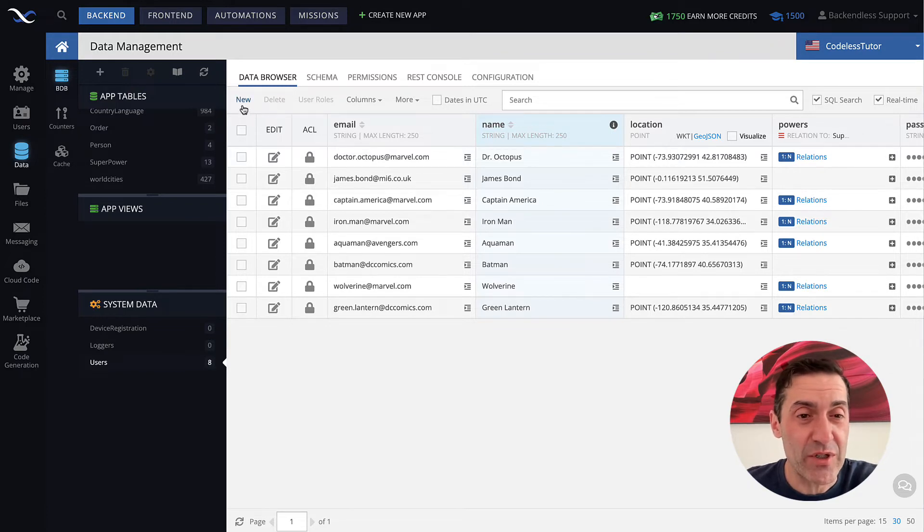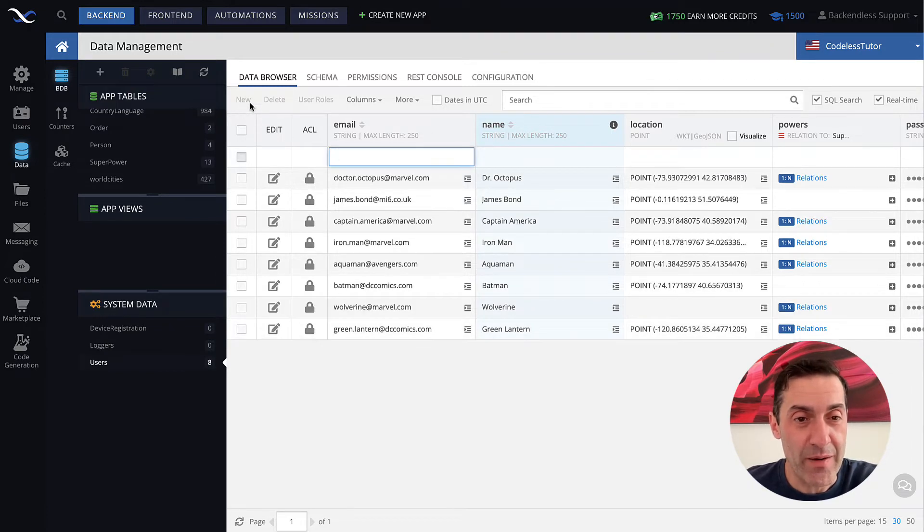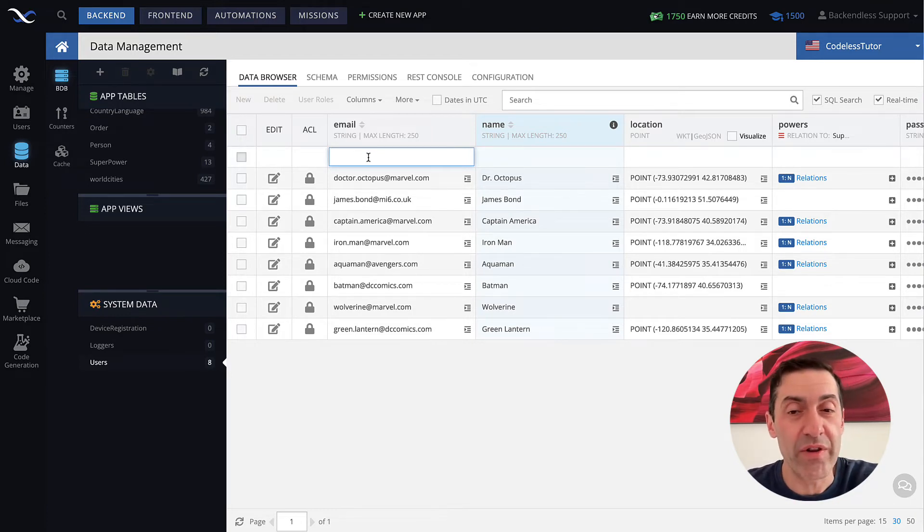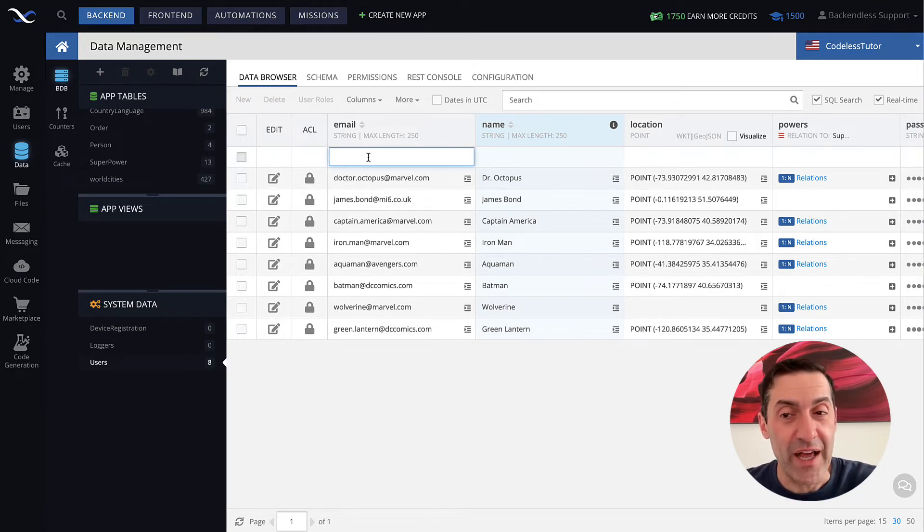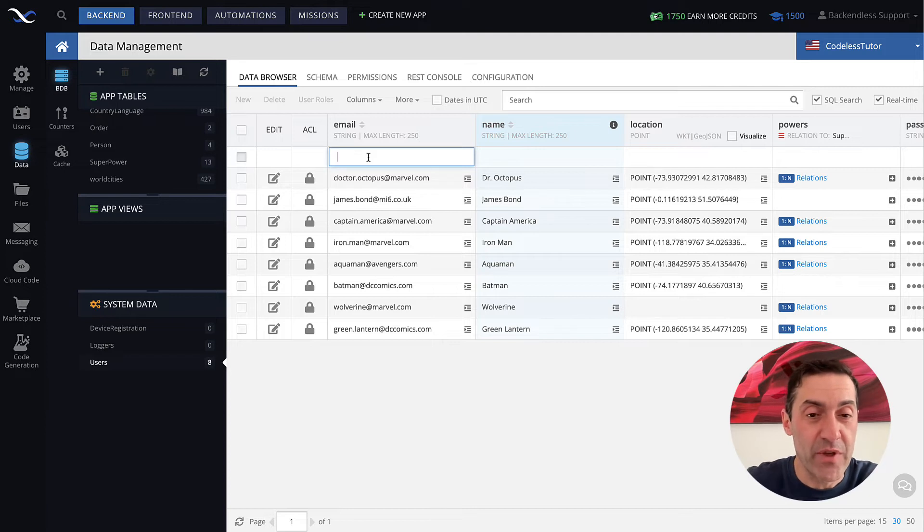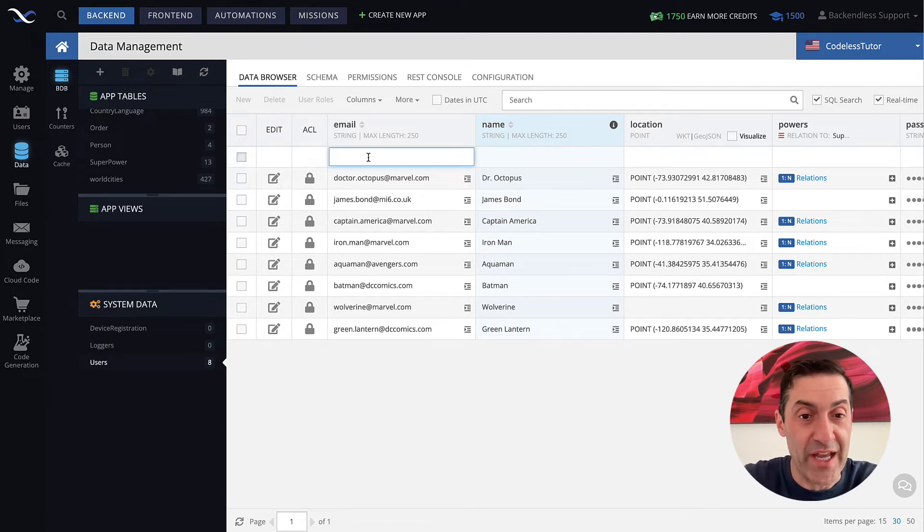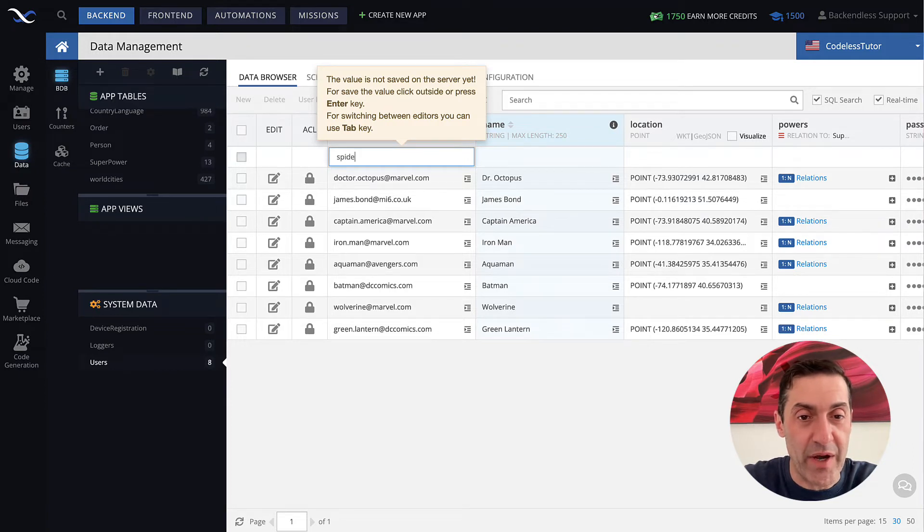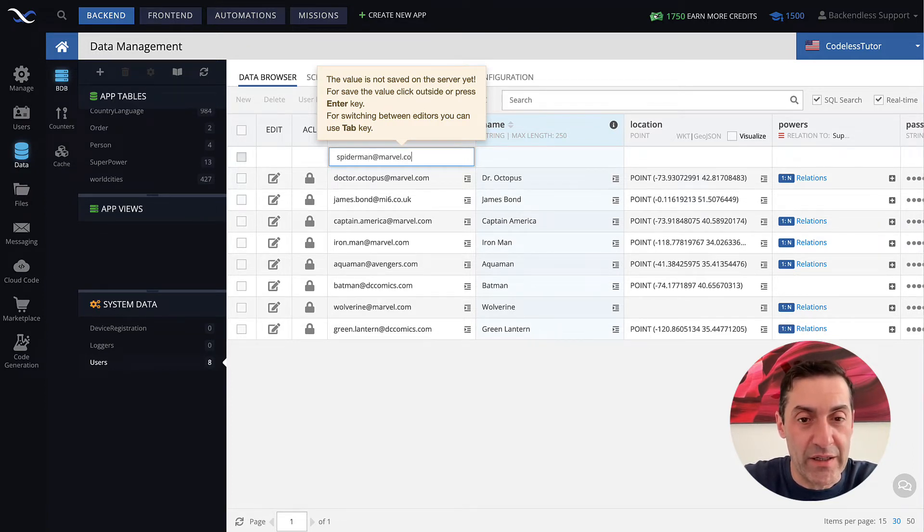To do this, you just click the new button here, this link. And then Console will walk you through all the cells that you need to fill out to create an account. So first, it's going to be the email address, since this is the first one. And we will do Spider-Man at Marvel.com.